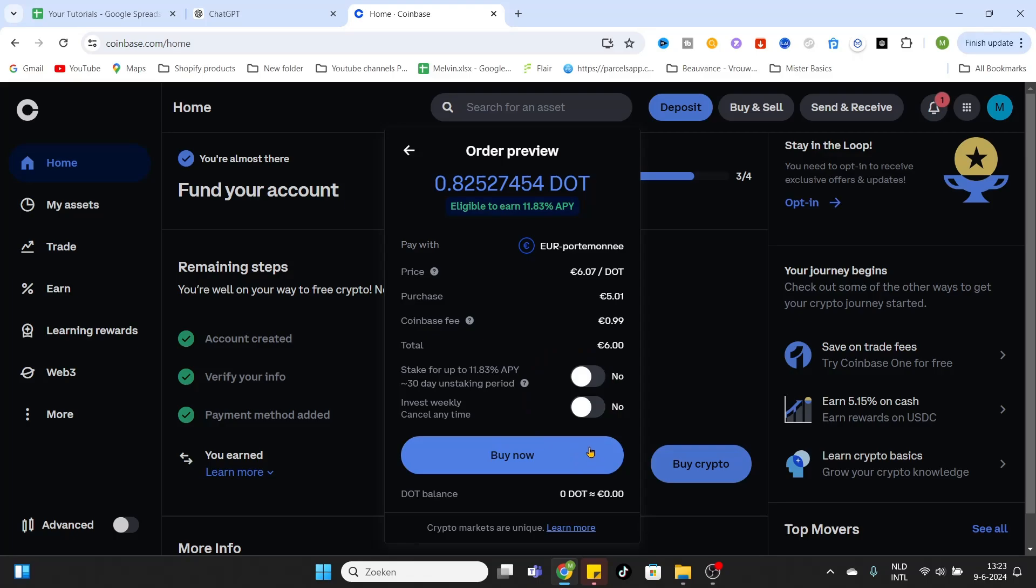So hopefully this video was very helpful. Don't forget to like and subscribe and we would like to see you in our next Coinbase tutorial. Cheers, bye bye.